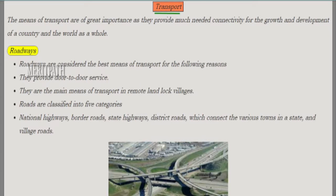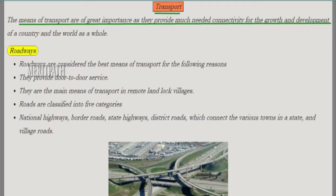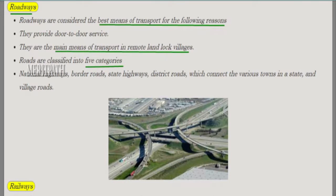Means of transport are of great importance because they provide connectivity for the growth of trade and development of a country and the world as a whole. Roadways are among the best means of transport as they provide door-to-door service and are the main means of transport in remote villages. Roads are classified into five types: national highways, border roads, state highways, district roads, and village roads.